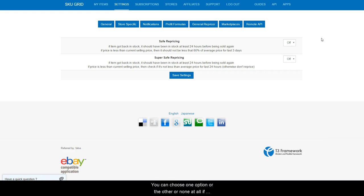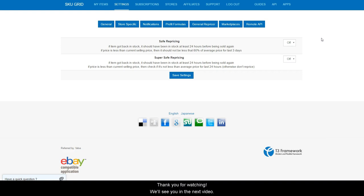You can choose one option or the other or none at all if you prefer to have your items change once observed and according to your repricing checker time.